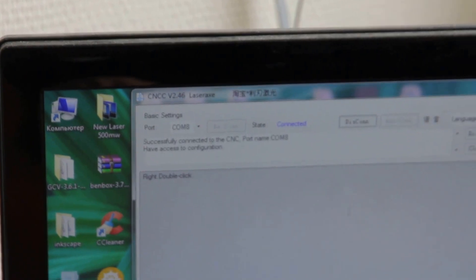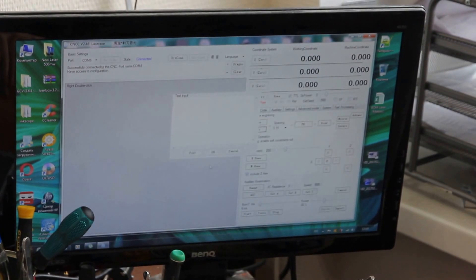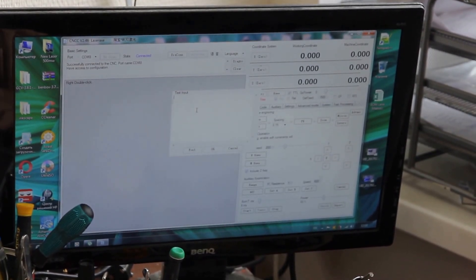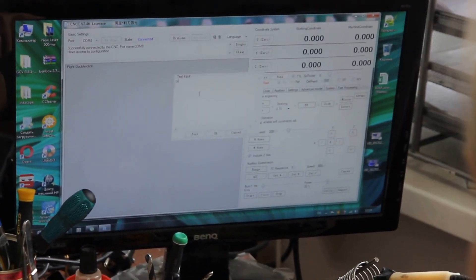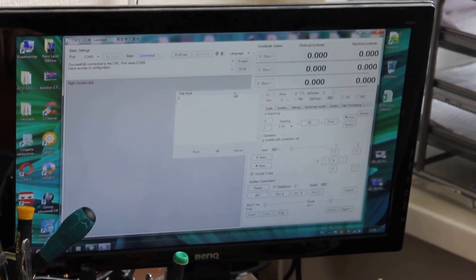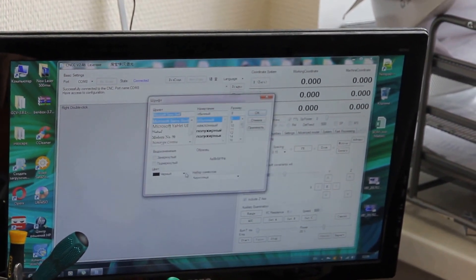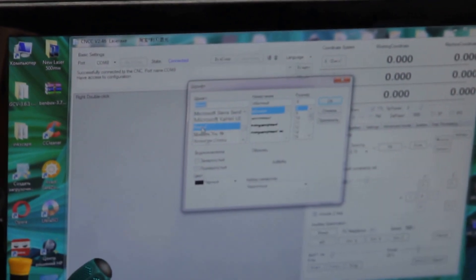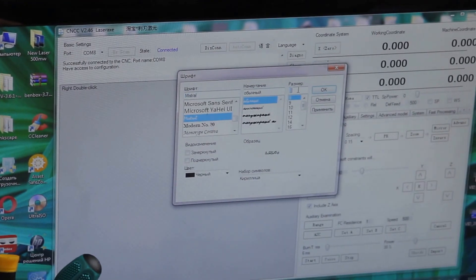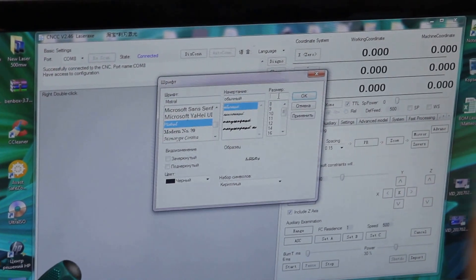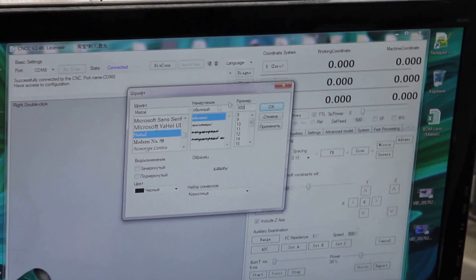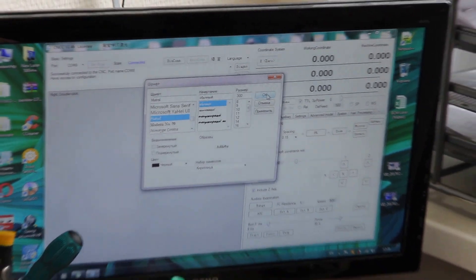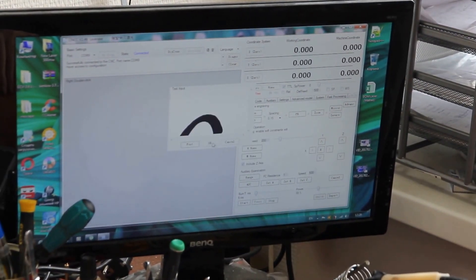Now we're going to show you how you can engrave a letter using this software. We create and write down a letter - let's use letter G for example. Now we select the font and set up the size. We'll put it 300. Okay, now it's saved.